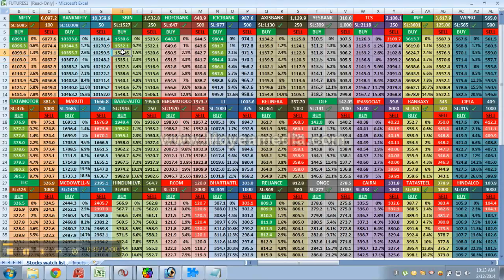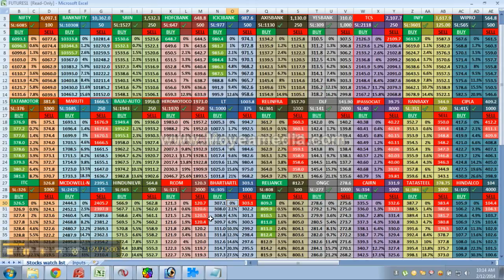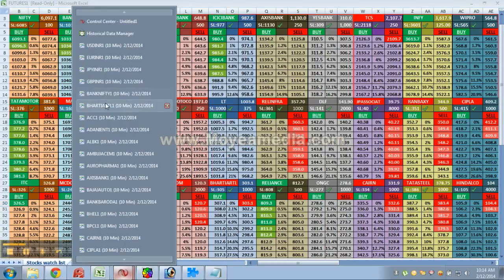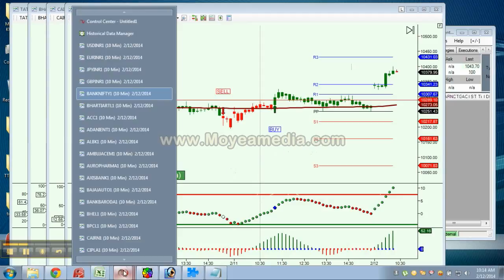So now the SBI is at target 1. DLF is not moving. RK is at intermediate target. Back here we have got a cell now, so now the SBI is at target 1.